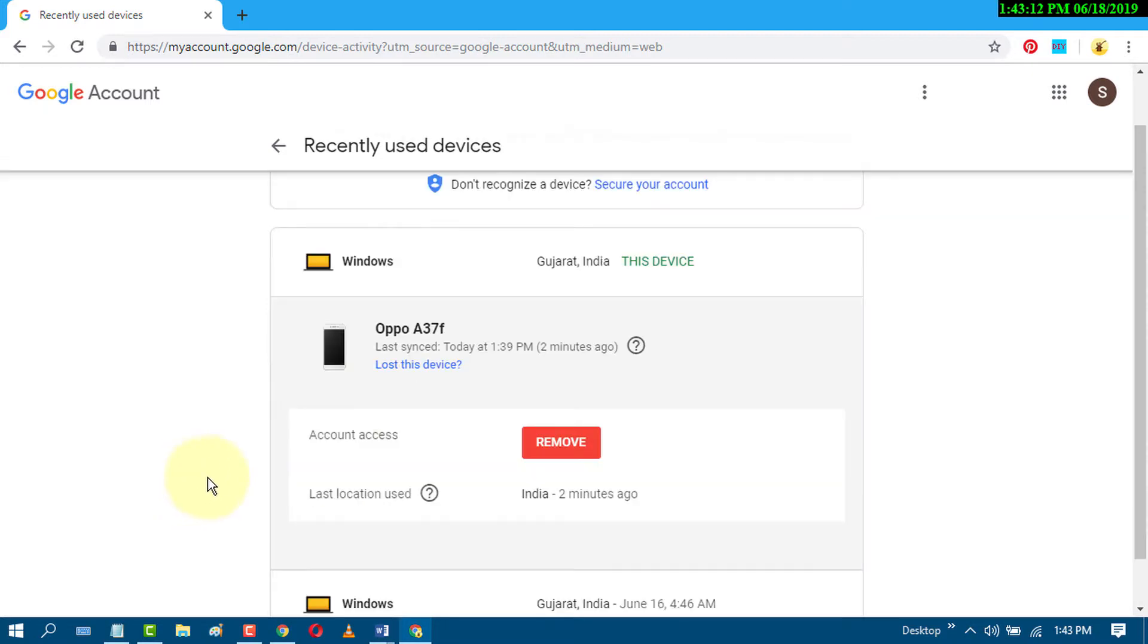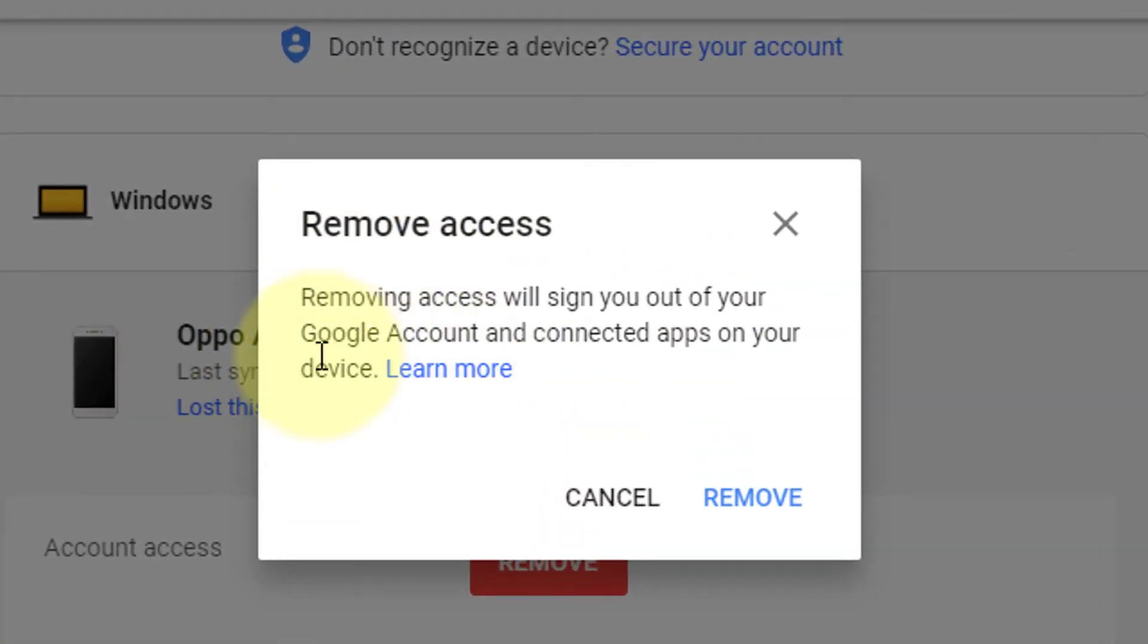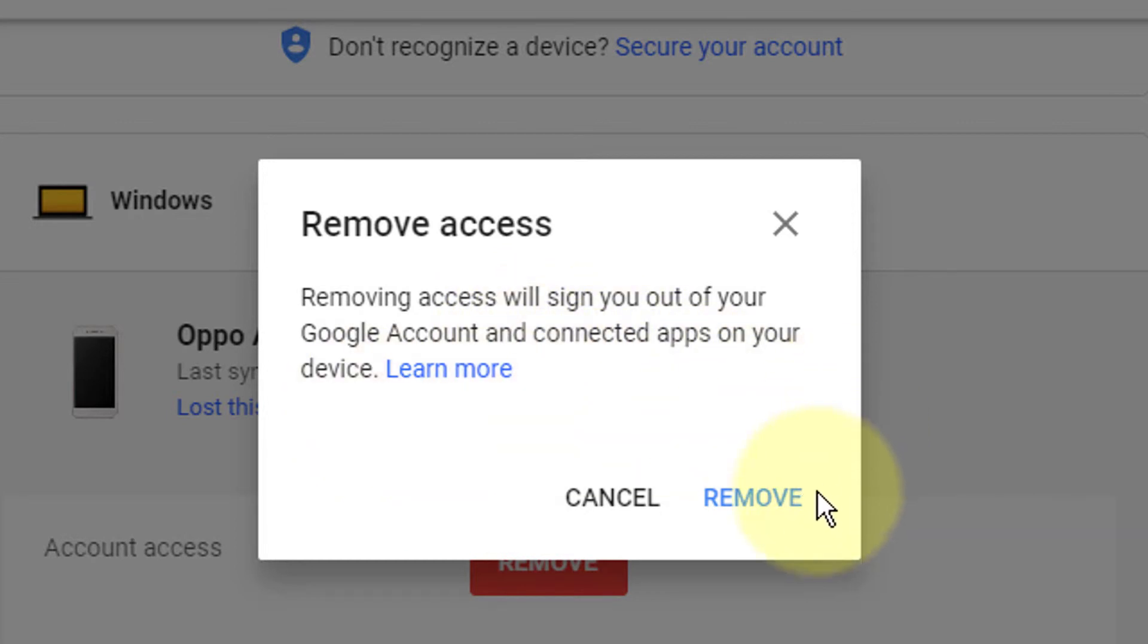Now click on remove. Removing access will sign you out of your Google account and connected apps on your device. So just click on remove.